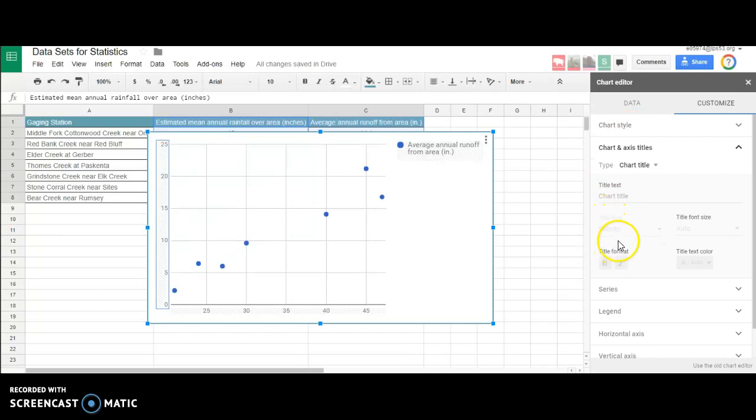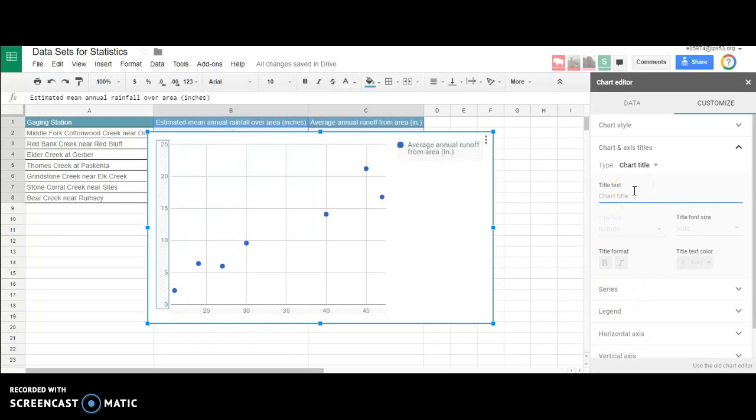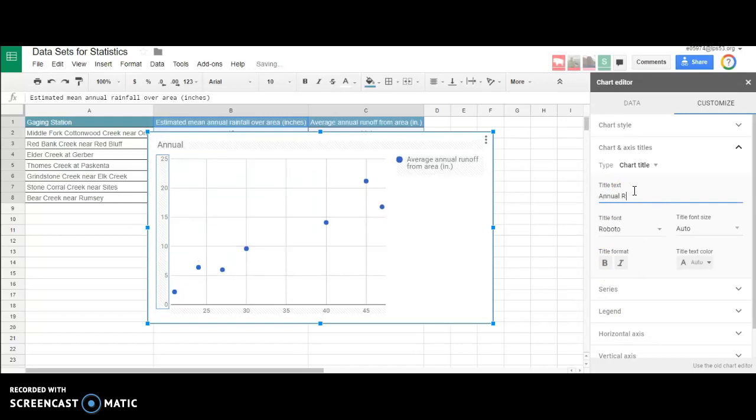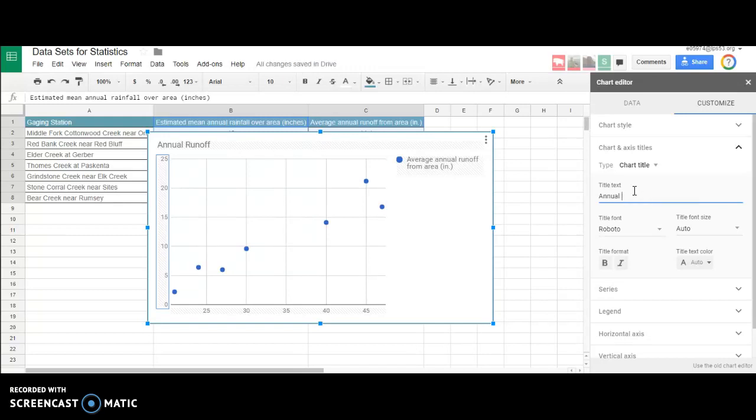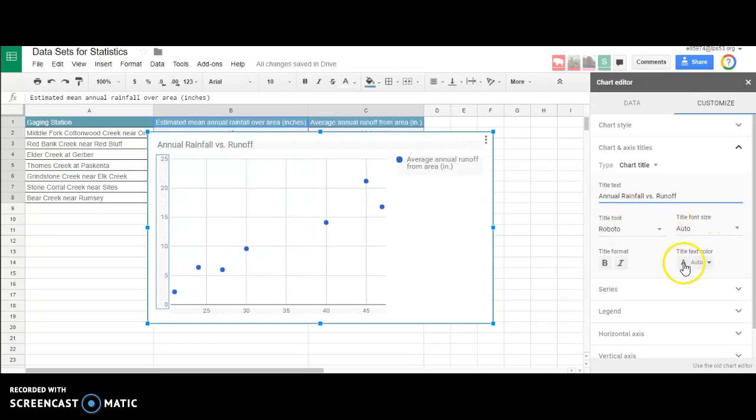All right, I can't explain that one right now, I don't know why it's not doing that, but we'll come over here. Let's at least add a chart title where we can say something like 'Annual Rainfall vs Runoff.' So add a title, you can customize it, do all sorts of things.